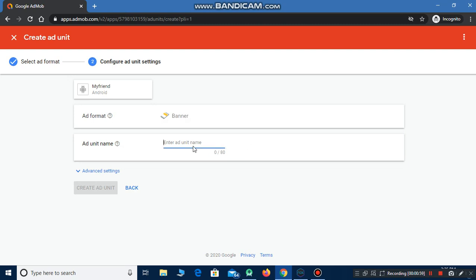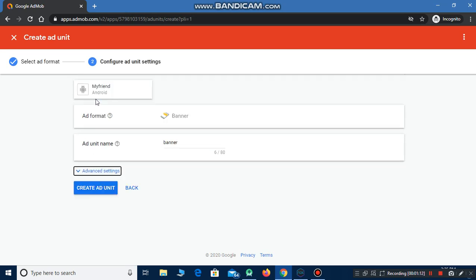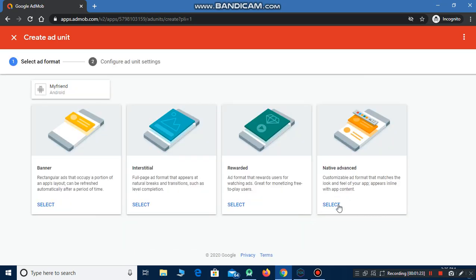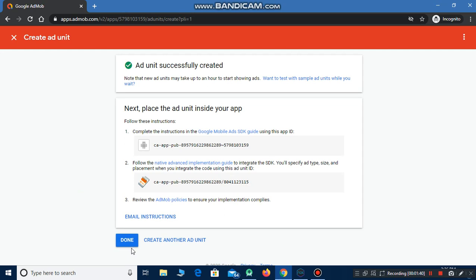For the banner ad, you have to click on Select for banner ads. You have to add an ad unit name. Click on 'Create ad unit' and the ad unit will be created successfully. Now create another ad unit and this time select 'Native Advanced', type the ad unit name as 'Native', then click on 'Create ad unit' and click Done.